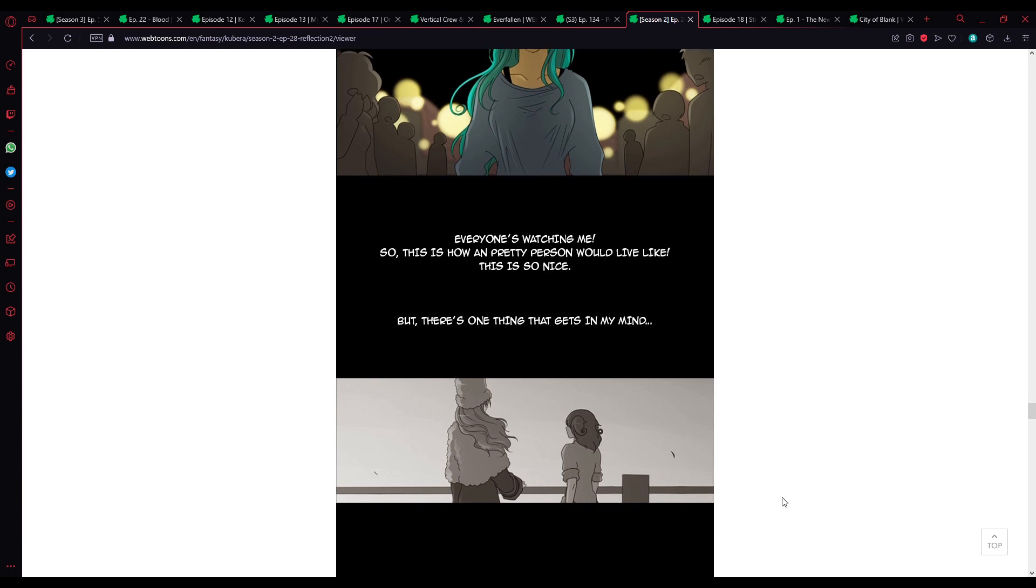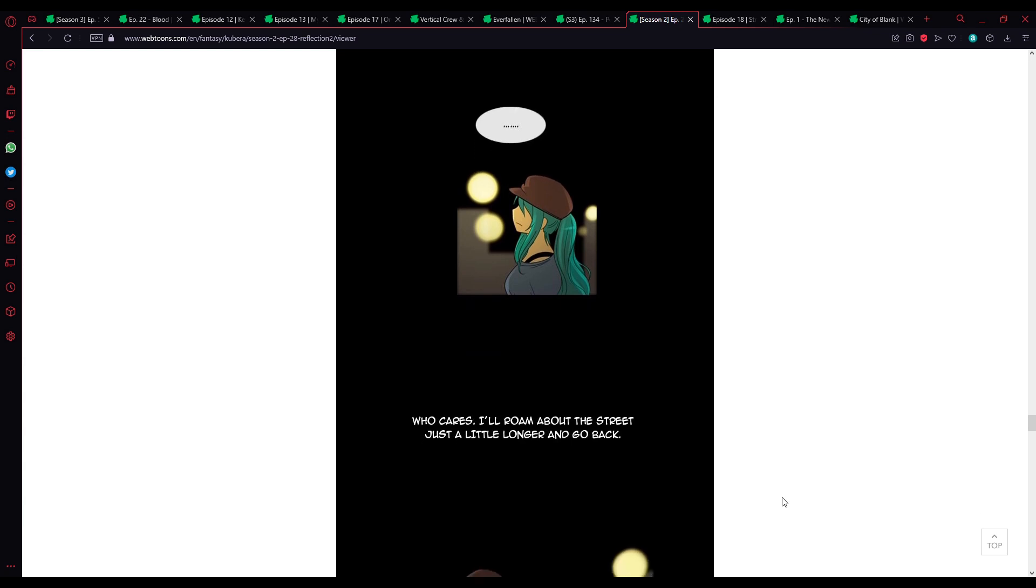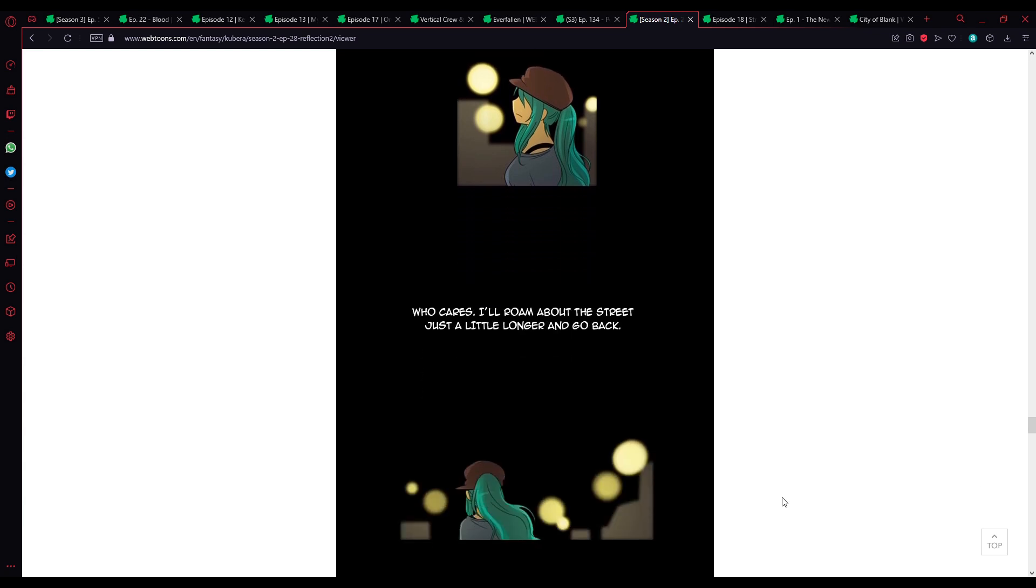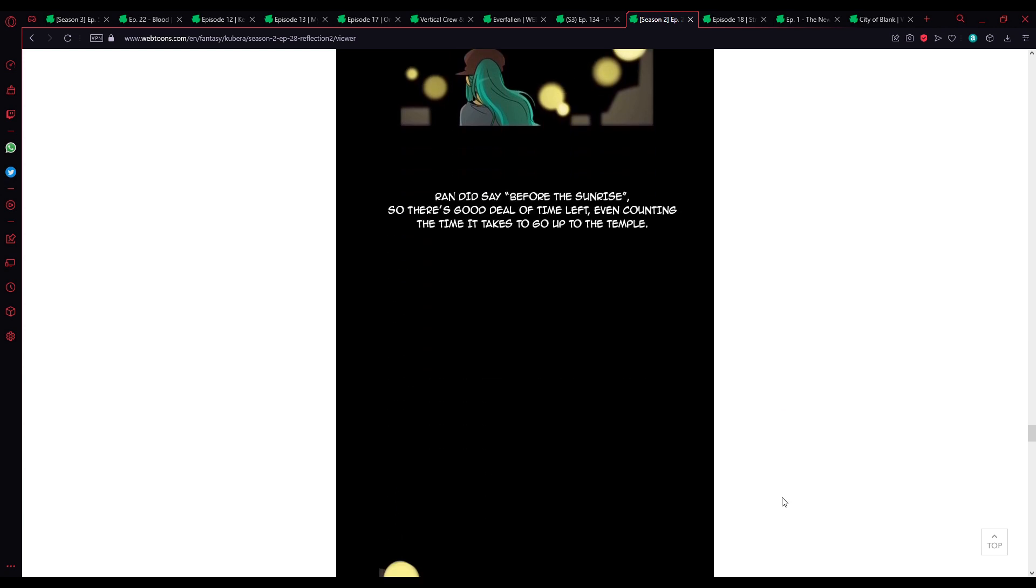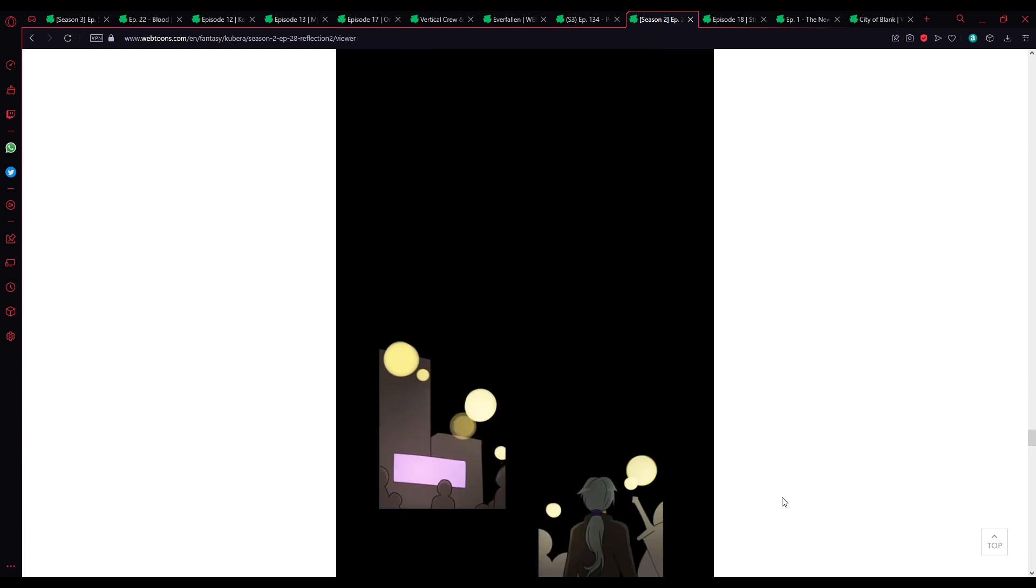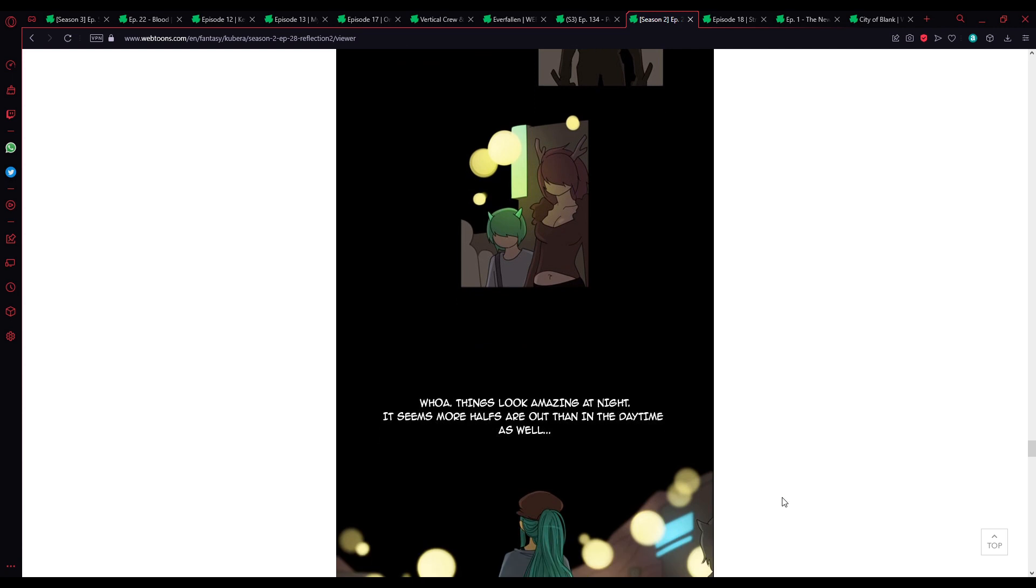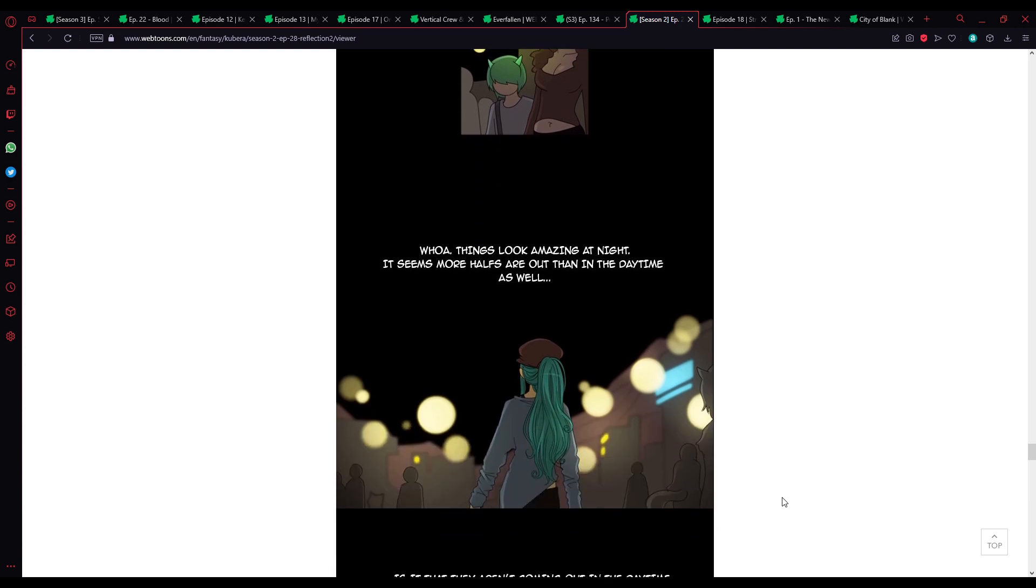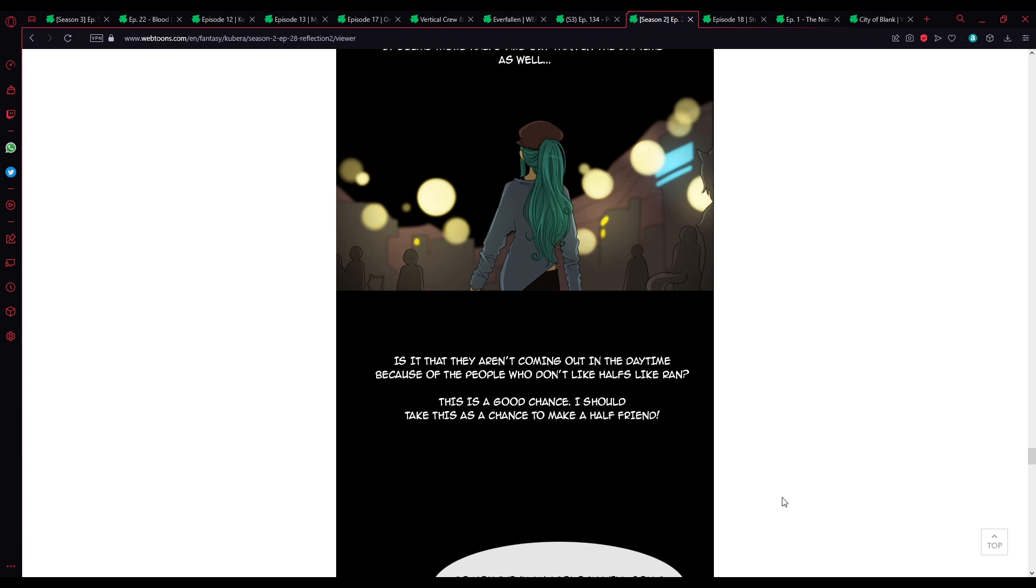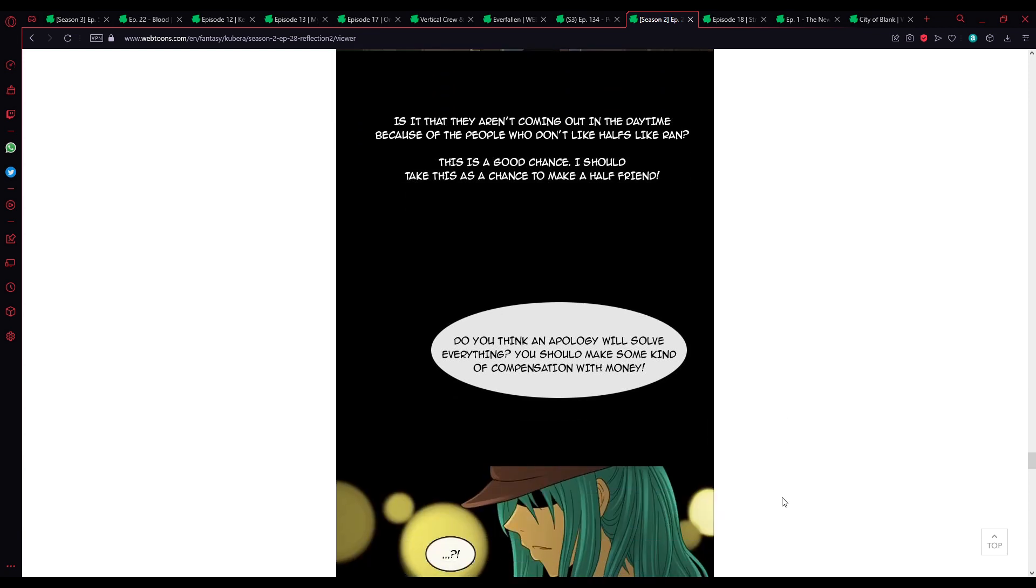There's one thing that gets in my mind. How is this magic suited for murder? Time accelerates and you age and die is how I see how it'll be. Who cares? I'll run around the street just a little longer and go back. Ron did say before the sunrise. So, there's a good deal of time left. Even counting the time it takes to go up to the temple. Things look amazing at night. It seems more halves are out than in the daytime as well. I should take this as a chance to make a half-friend.